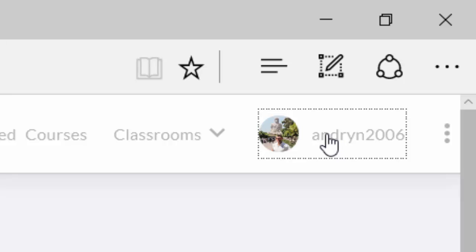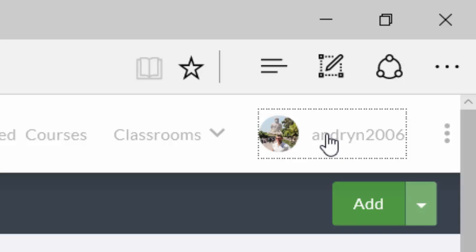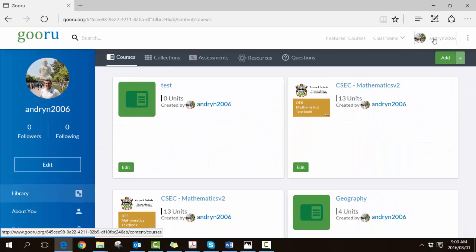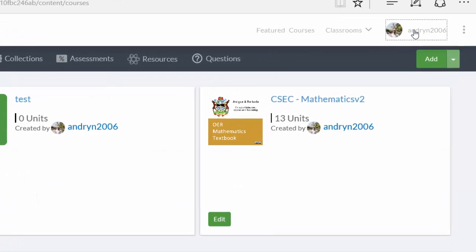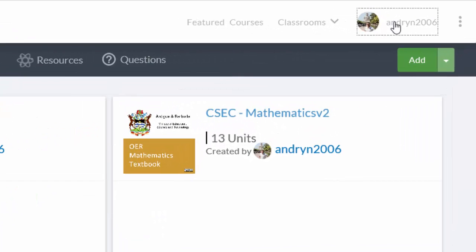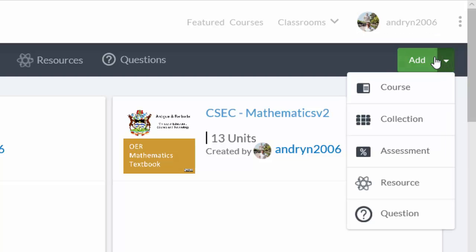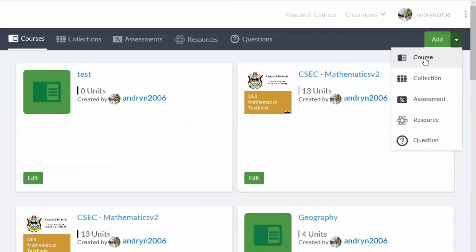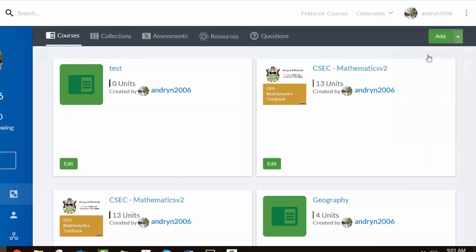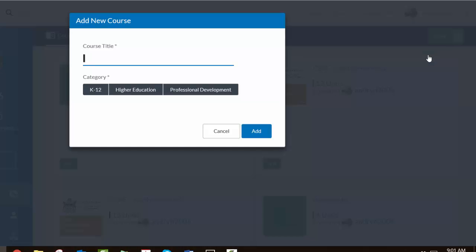So that you can see the various existing courses, collections, and assessments that you might already have. However, we're creating something from scratch, so look out for the green Add button on the right hand side. If you open the little drop-down menu, you can see it gives you options about what you want to create. We're going to create a course.